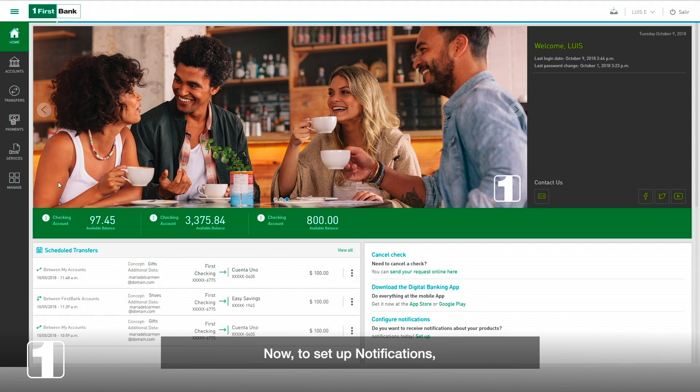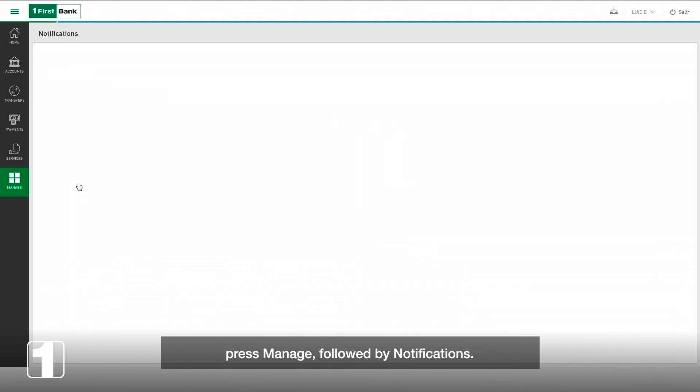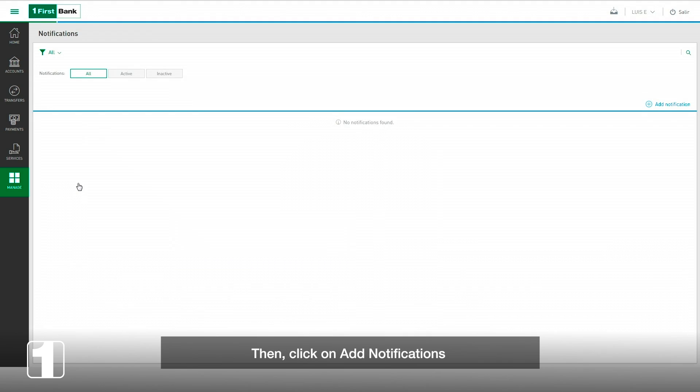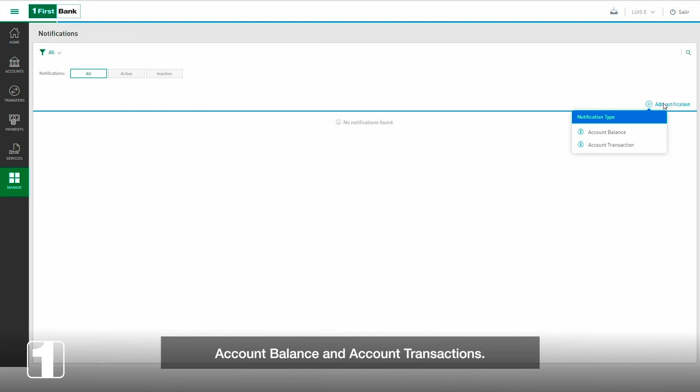Now to set up notifications, press manage followed by notifications, then click on add notifications and select the alert you want to set up. There are two types of notifications: account balance and account transactions. To program both notifications, do the following.